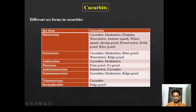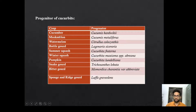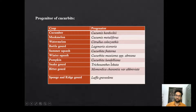You have to remember the examples, so you can take a screenshot. Now the progenitor of different Cucurbits — please remember this, as it may be asked in objective type exams. Progenitor of cucumber is Cucumis hardwickii. Muskmelon progenitor is Cucumis melo var. momordica. For watermelon it is Citrullus colocynthis. For bottle gourd it is Lagenaria siceraria. Likewise, remember the progenitor of different Cucurbits.